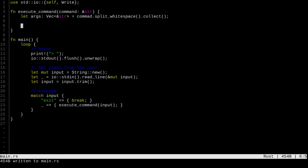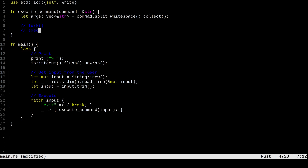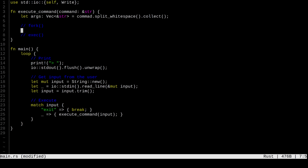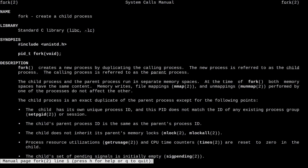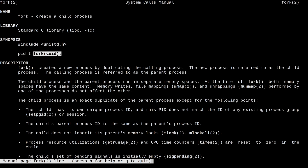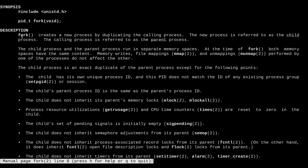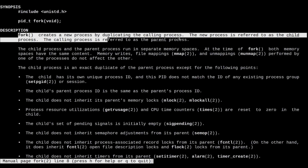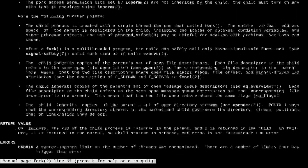In operating systems like Linux, there are two mainly important system calls — basically functions your operating system defines. The two system calls we need are fork and exec. Let's pull up the man page for fork. We see its function signature returns a pid_t and takes no arguments. It creates a new process by duplicating the calling process — the new process is the child, the calling process is the parent.